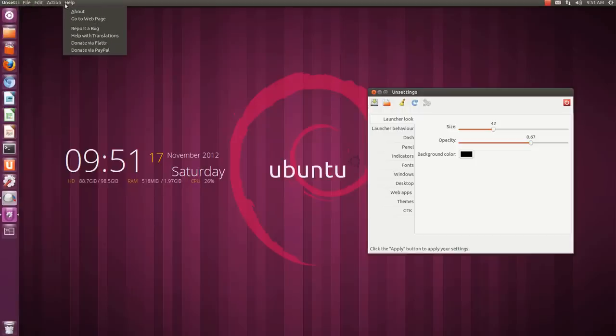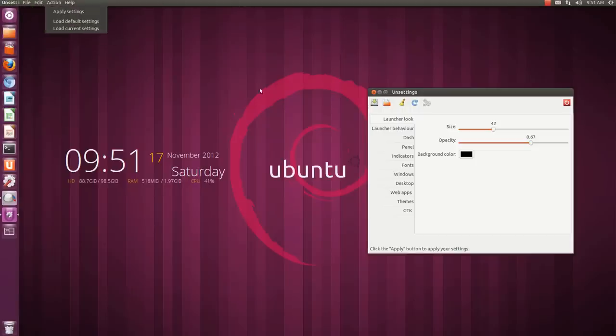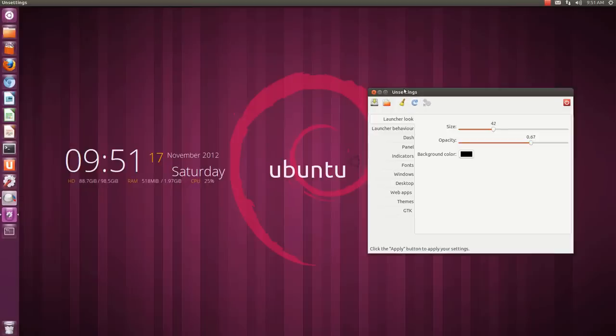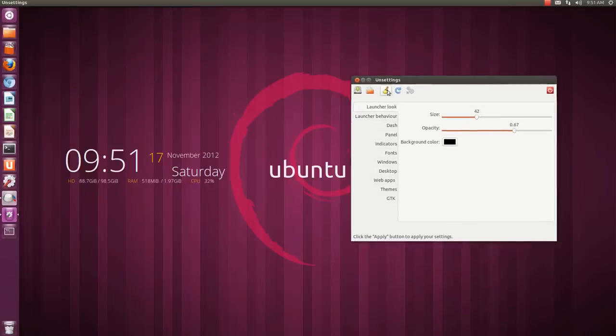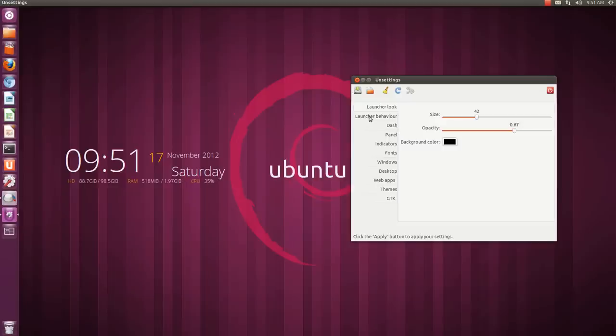The hotkey is also working over here because global menu is supported. Now we come to the features. Launcher look - you can decrease or increase the launcher size from here, the opacity of the launcher, which is nice.